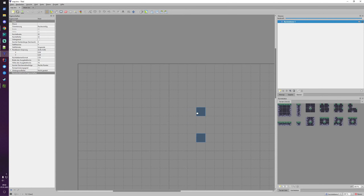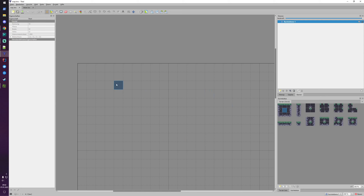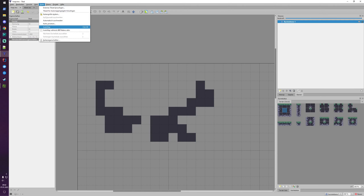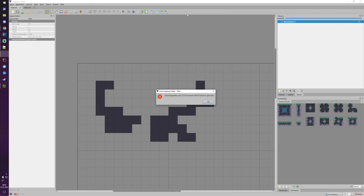Now if we draw something and trigger the automap functionality with Control+M, we get an error. It tells us there is no rules file in the folder. If you don't have a project, Tiled looks for a rules.txt file in the same folder as the map. If you had a project, you could set the location of that rules.txt file, but since we don't, it simply looks in the map folder.